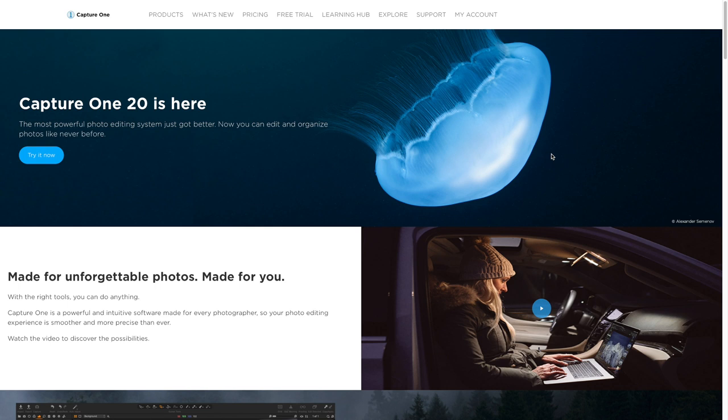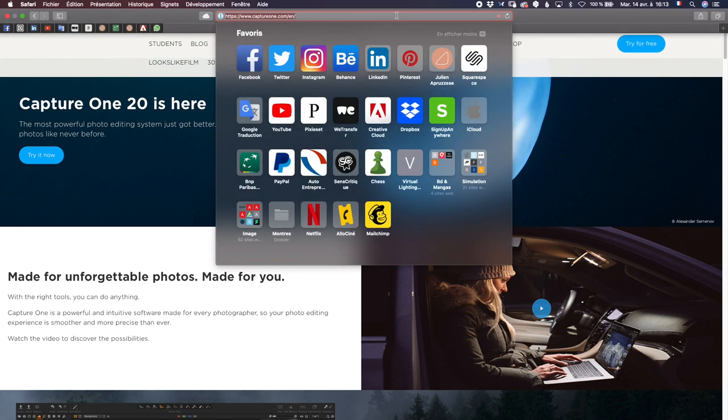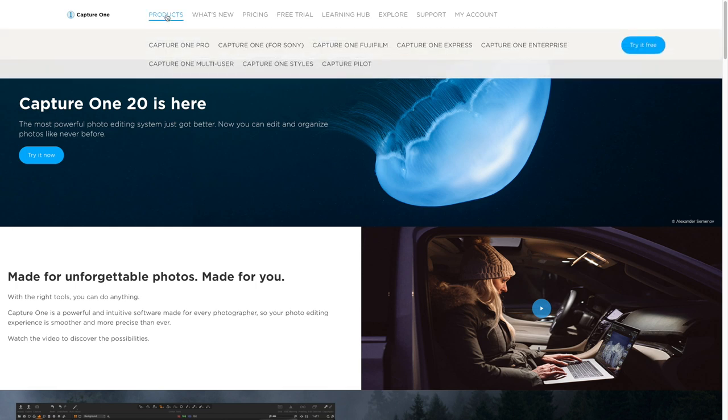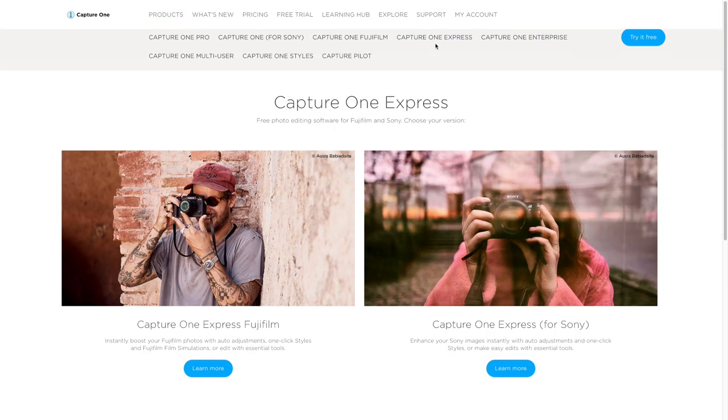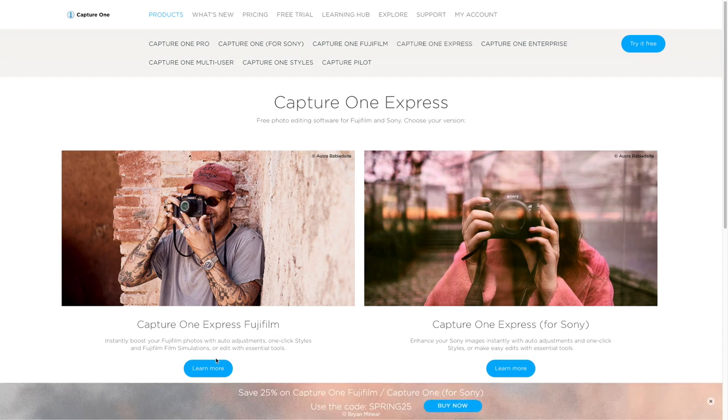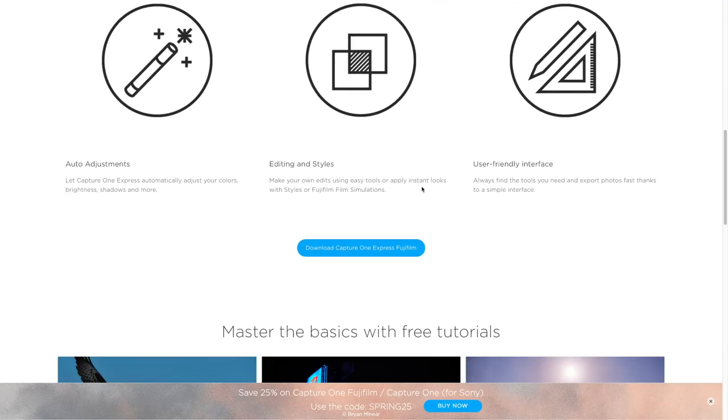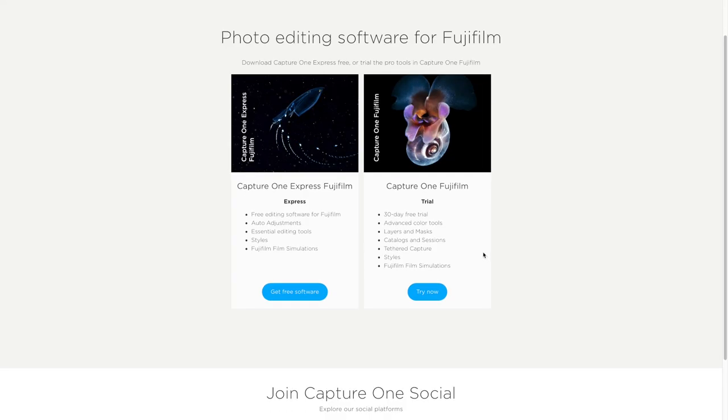So welcome on my screen. Where can we find Capture One Express? You just need to go on the website CaptureOne.com. Then we will go on products, Capture One Express, Capture One Express Fujifilm. You click learn more. We scroll a bit. You will find the link download Capture One Express Fujifilm. And then you can get Capture One Express Fujifilm for free.